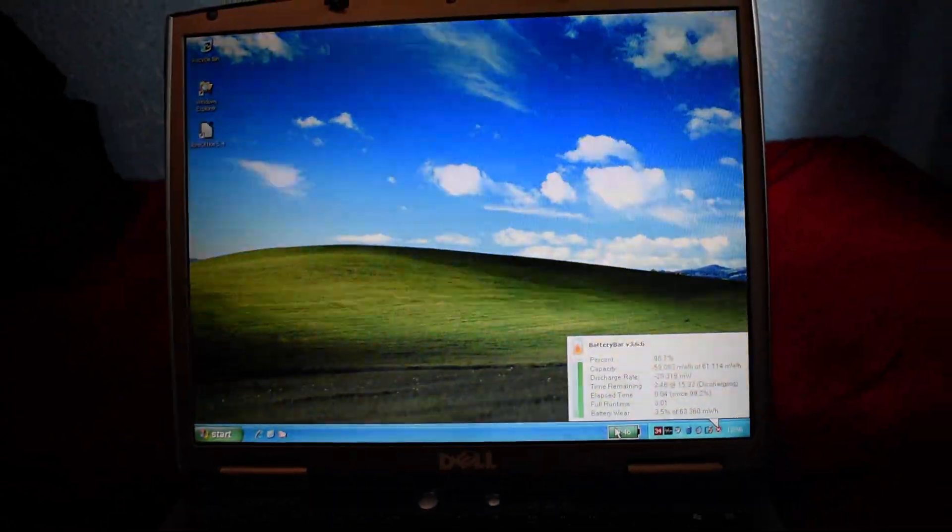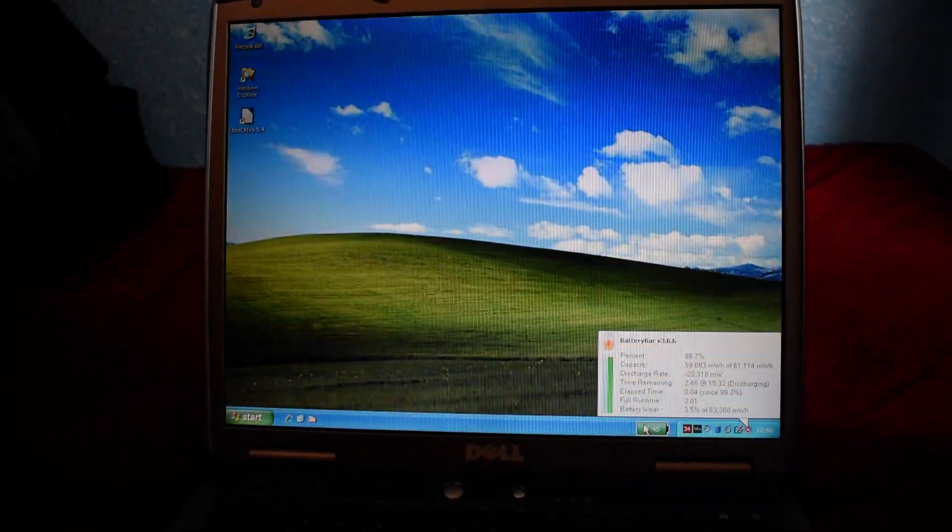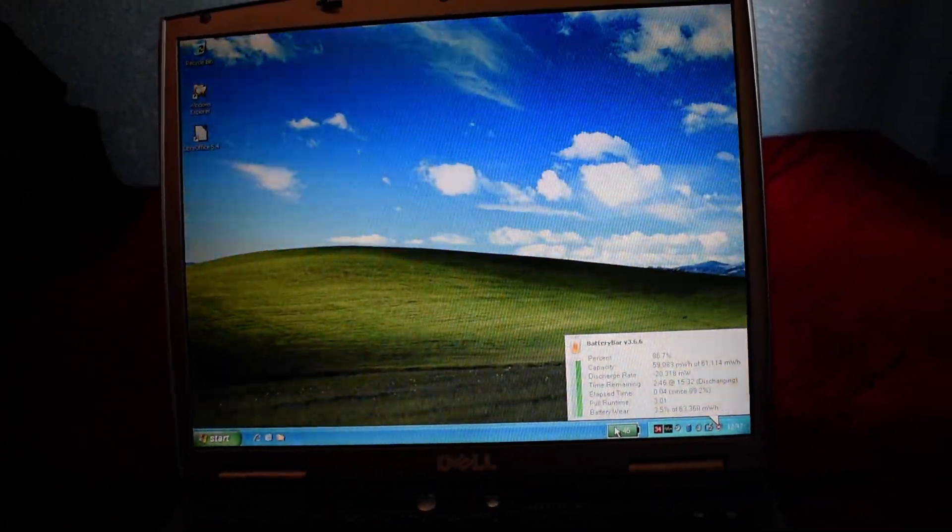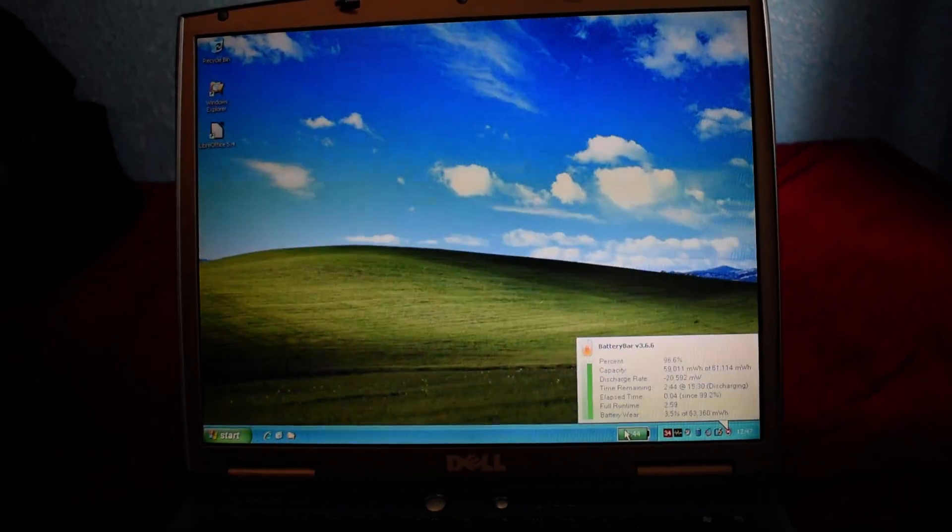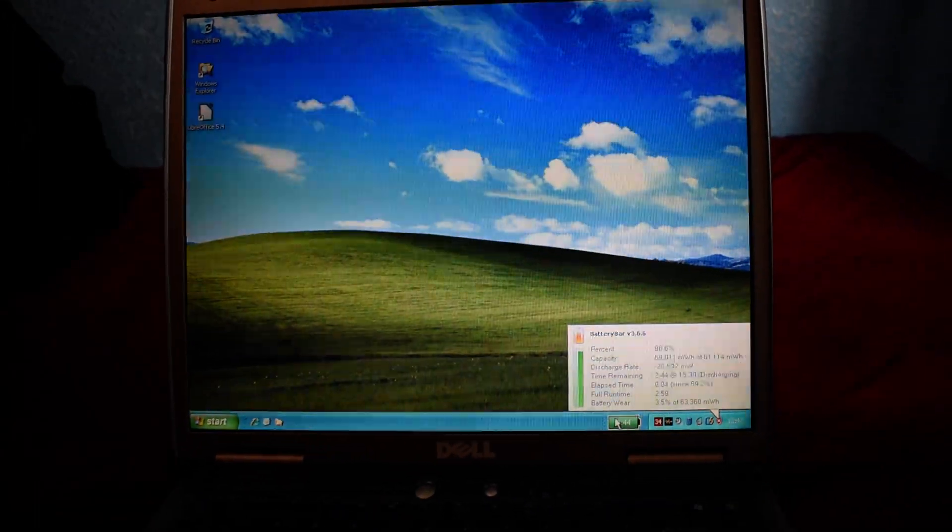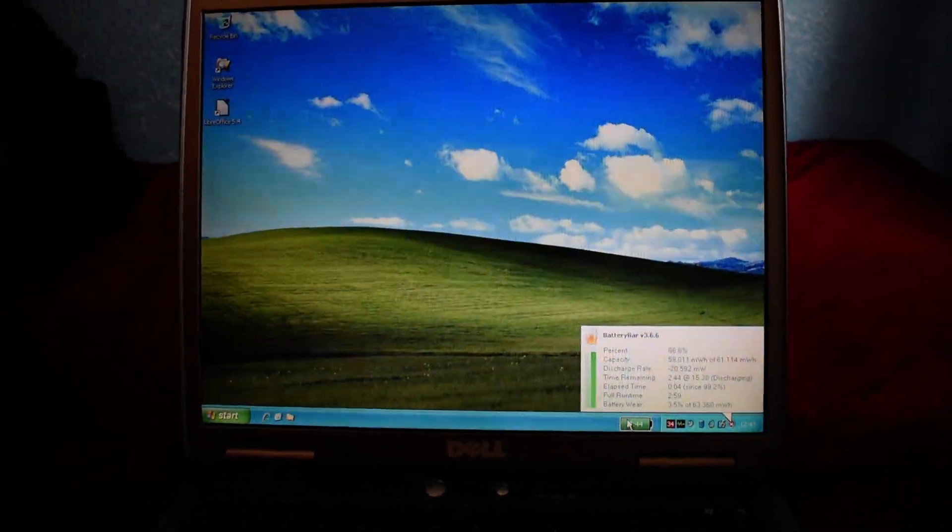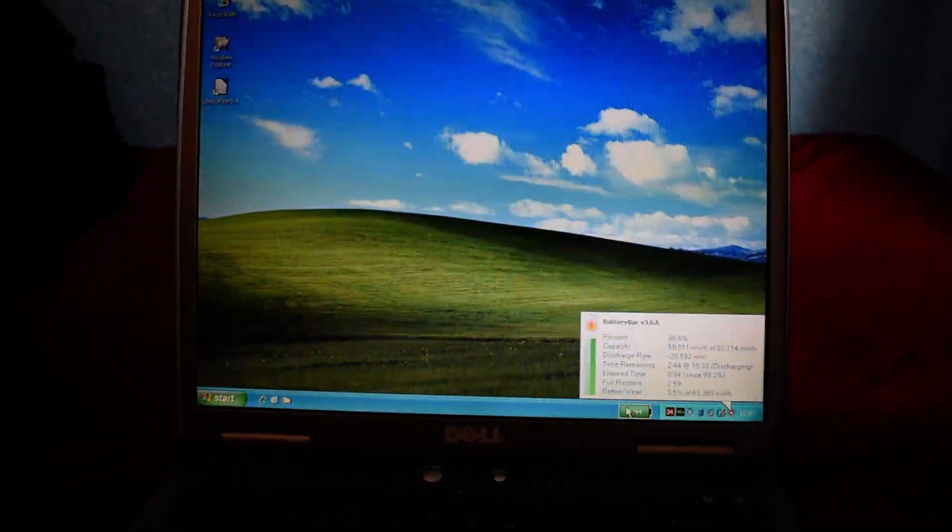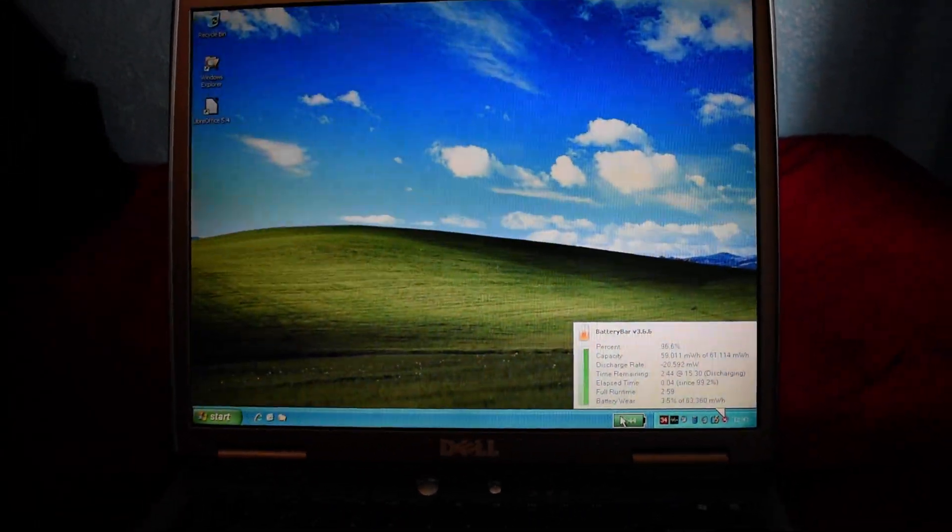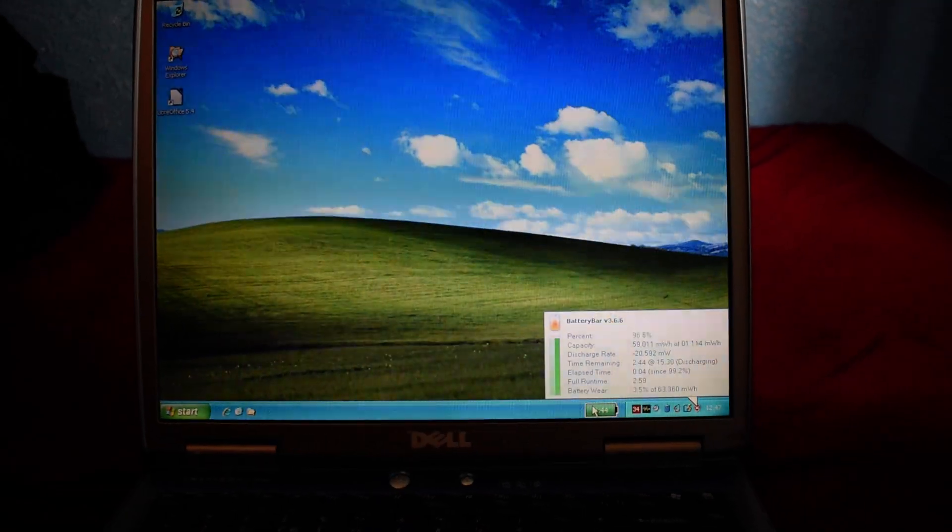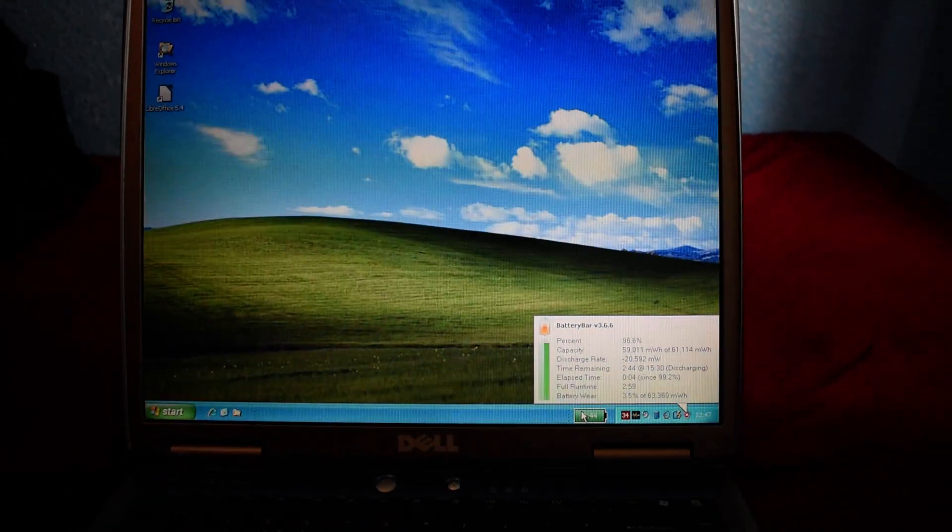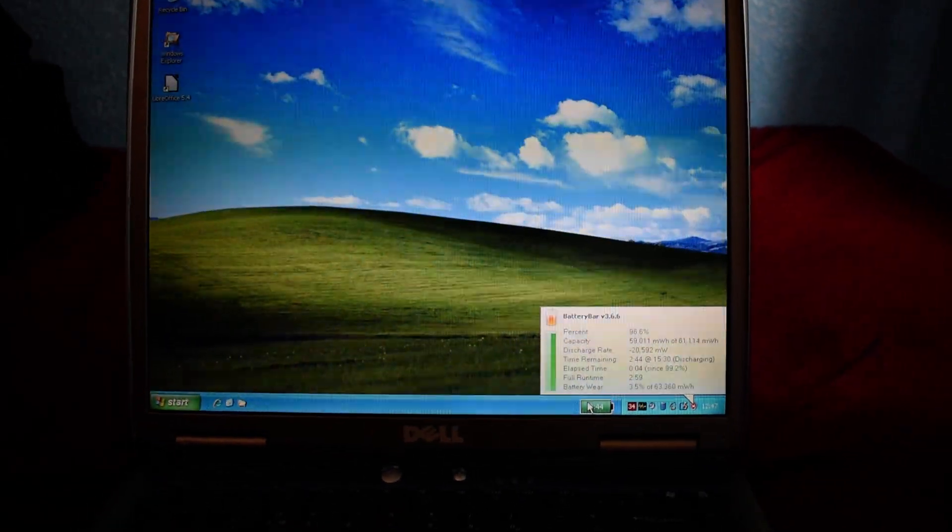But to show that it is the lower end, it's running an Intel Celeron 2.4GHz, but it's actually a desktop Celeron. It's a Northwood, so it's pretty power hungry.